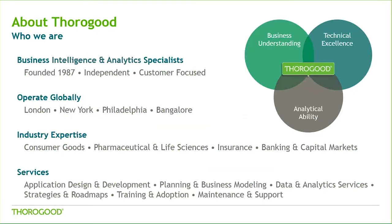For those of you unfamiliar with us, we are an independent professional services firm specializing in business intelligence and analytics, solutions, strategies, and services. Founded in 1987, we operate globally from our offices in London, New York, Philadelphia, and Bangalore.